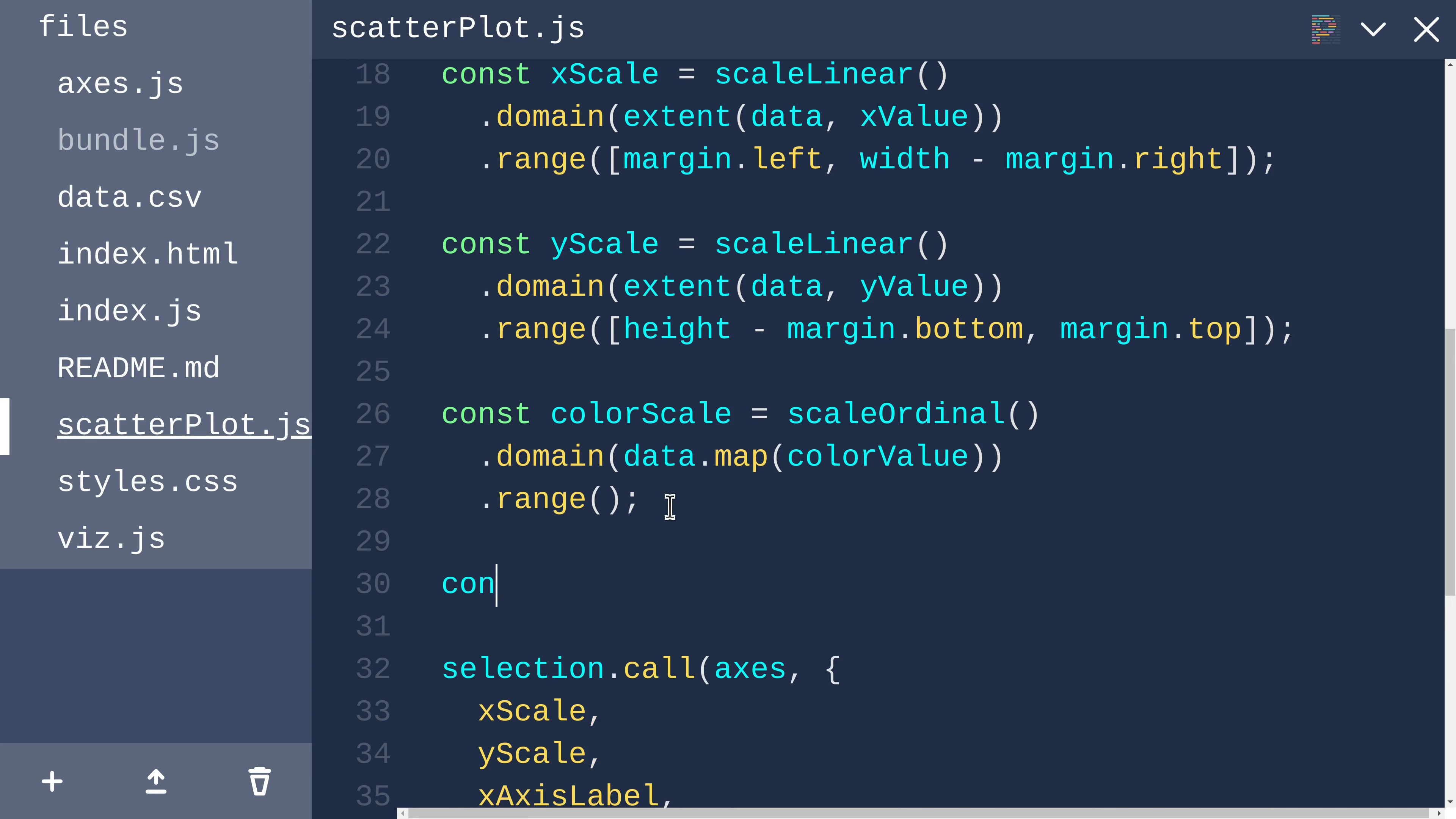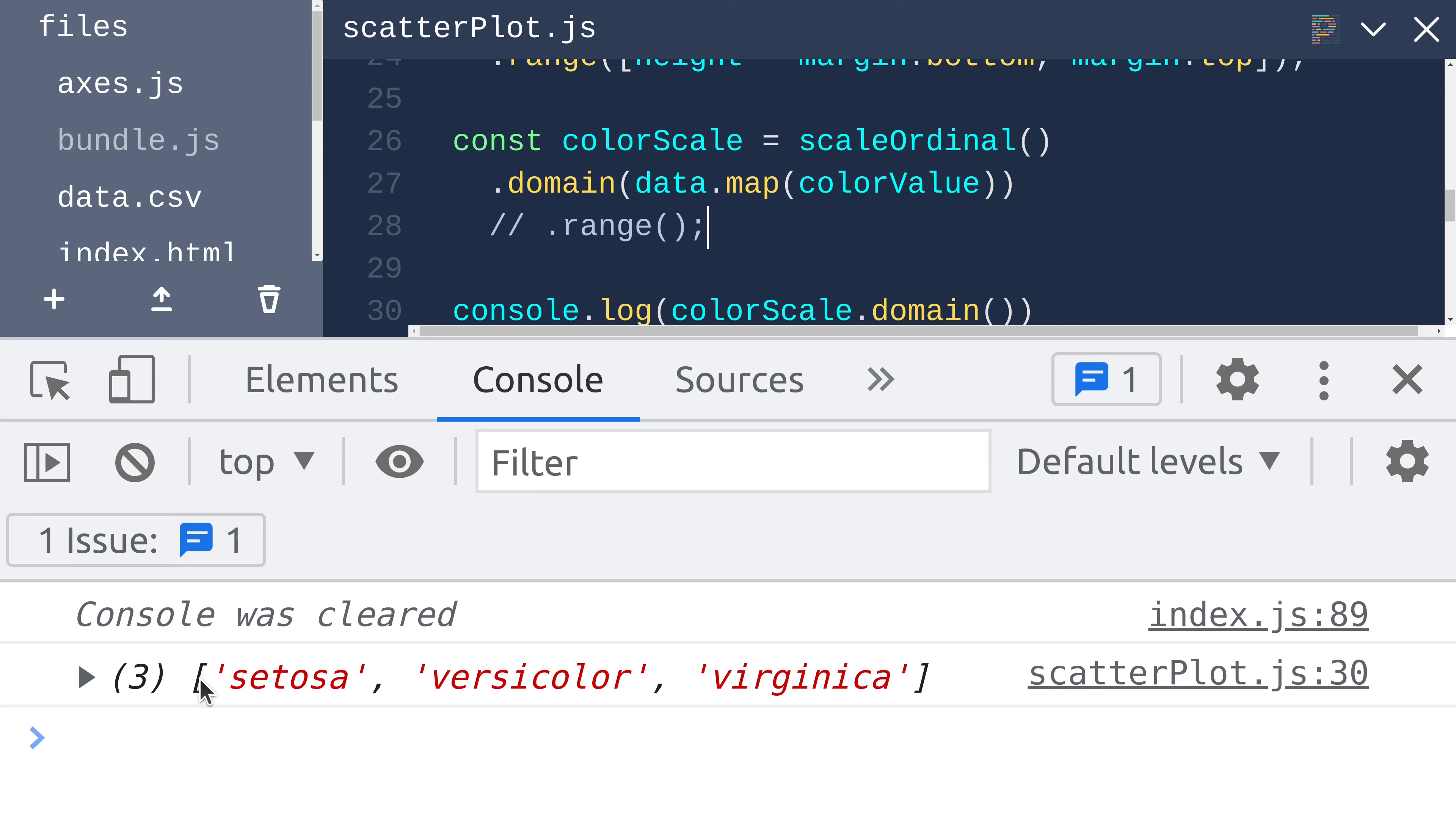One nice thing about setting the domain of an ordinal scale is that it automatically deduplicates for you. We can verify this by saying console.log colorScale.domain. It outputs setosa, versicolor, and virginica.